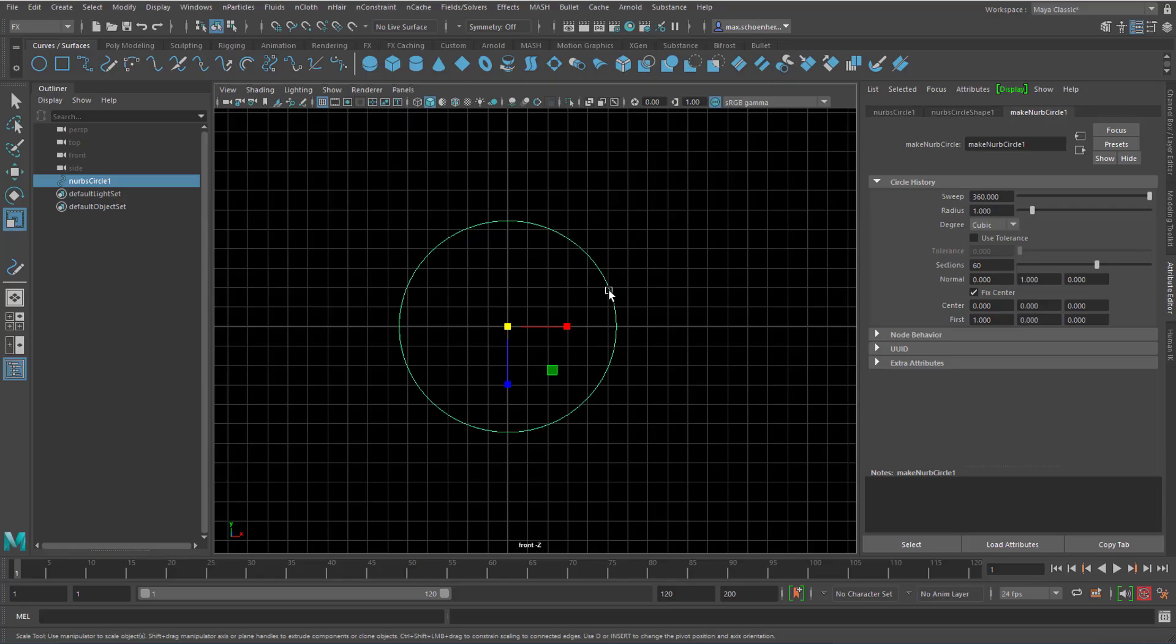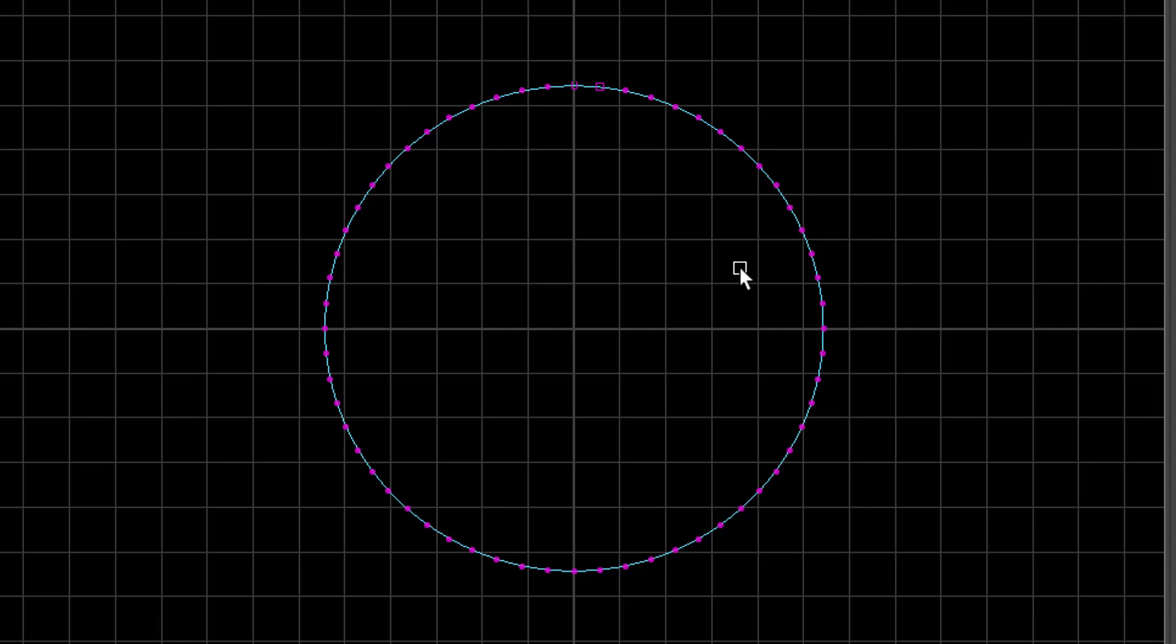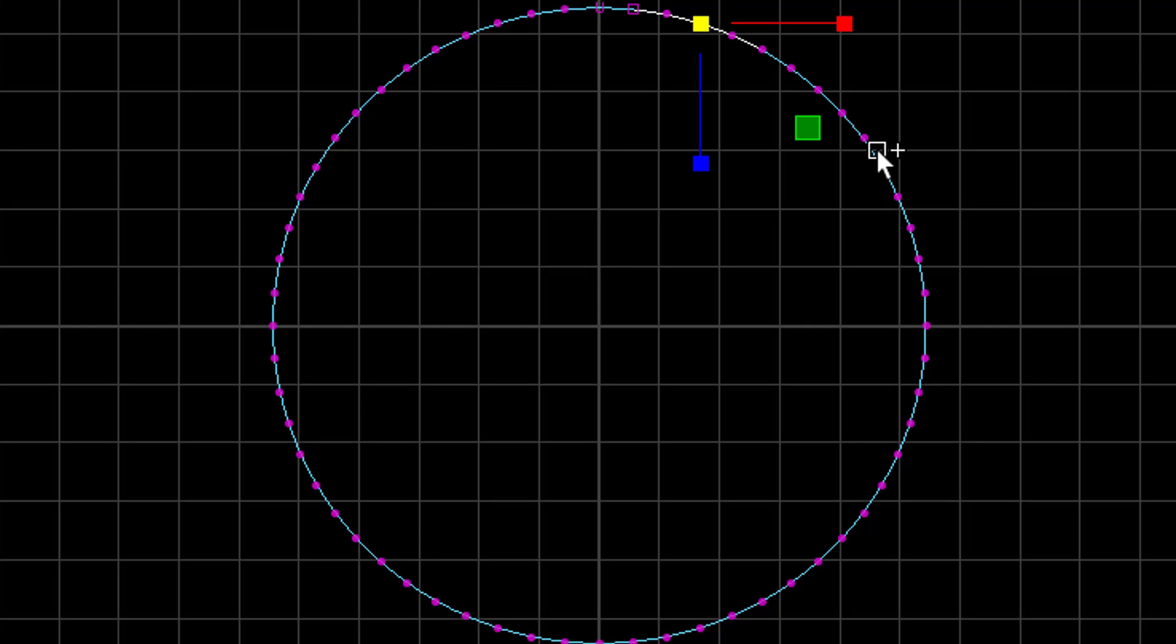So we go back here and in the Make NURBS Circle we can set the sections from 8 to for example 60. When we press F8 now we have lots more dots here. We could also rebuild that surface.